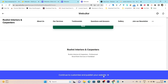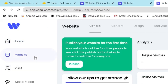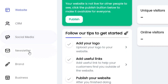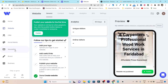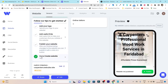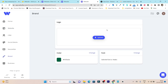It takes me to the backend where I can control everything. On the left side you can see all the features: website configuration, CRM for email marketing, social media marketing, newsletters, and brand and business settings — individual sections for each different feature. The next steps are to add the logo, add useful links, and publish the website. Let's start by uploading the logo.